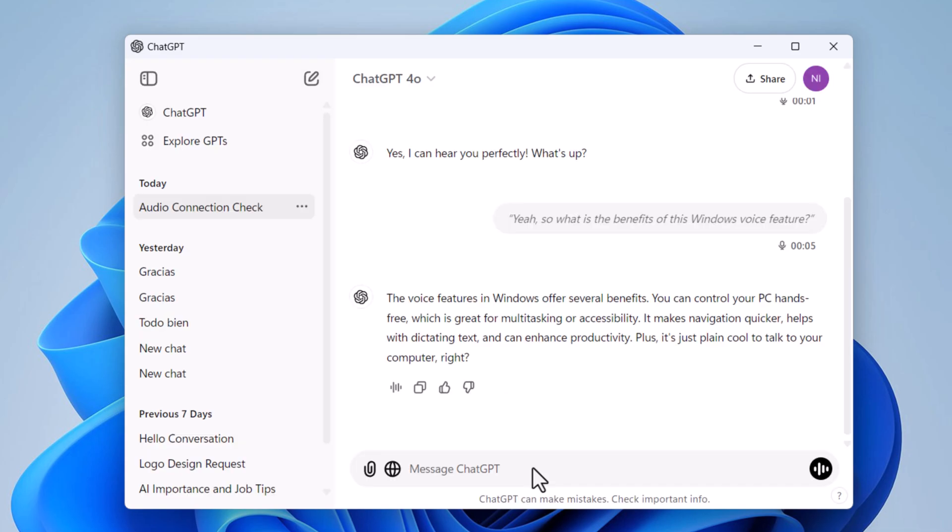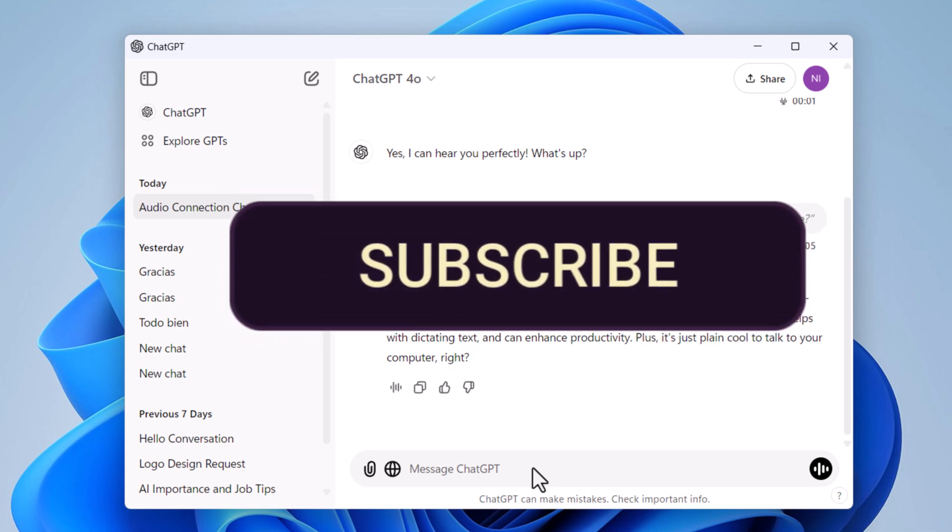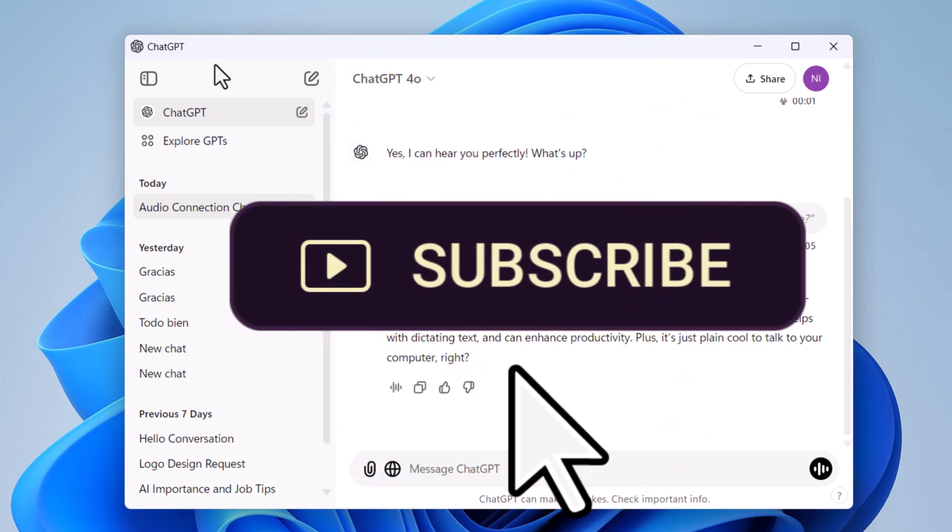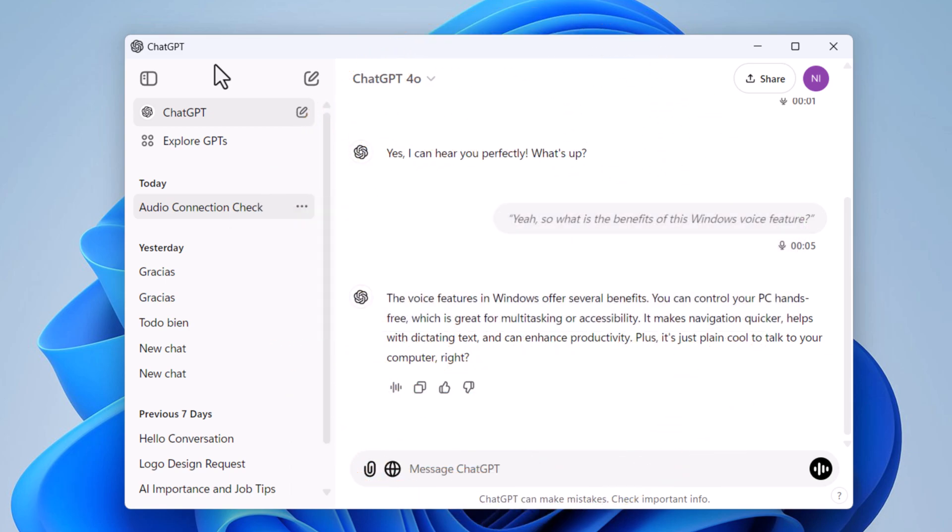I hope you found this video helpful. If you did, please give it a thumbs up and don't forget to subscribe to our channel for more content like this. Your support means a lot, and it helps us bring you even better content. Thank you and see you in the next video.